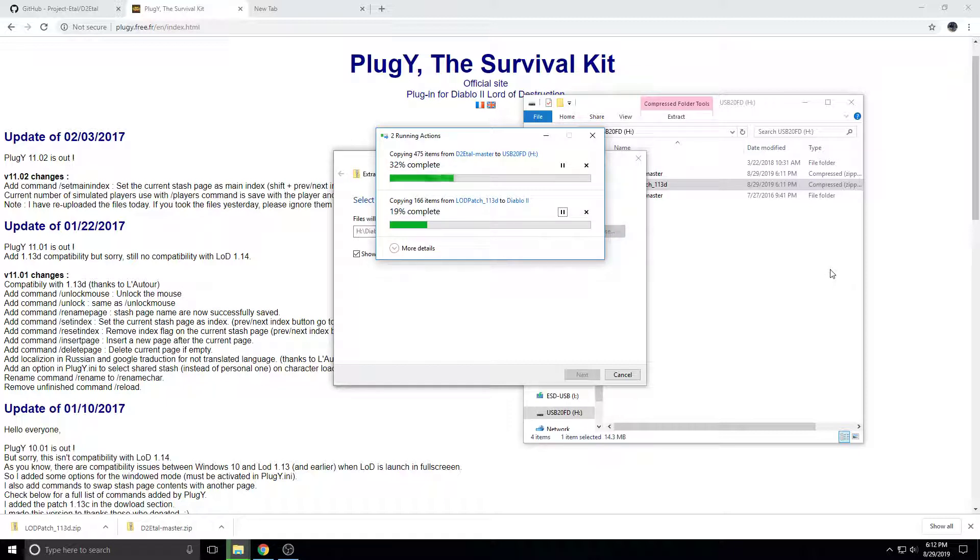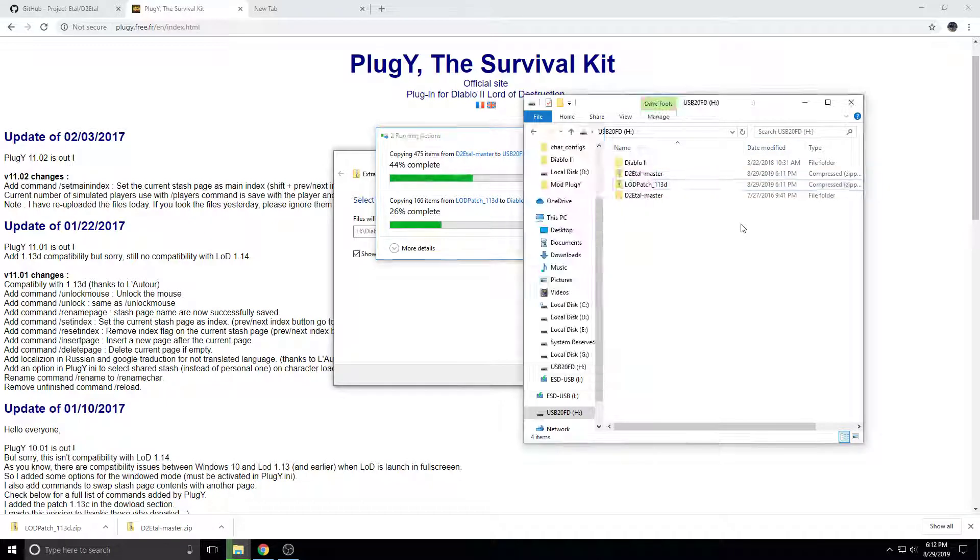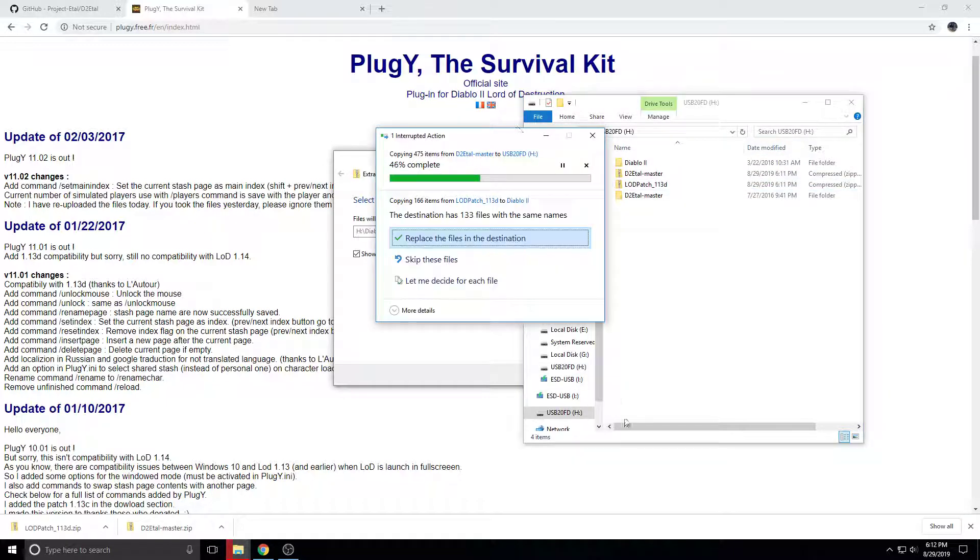It takes a while. If you have a faster computer, faster drives and stuff, it'll be faster.